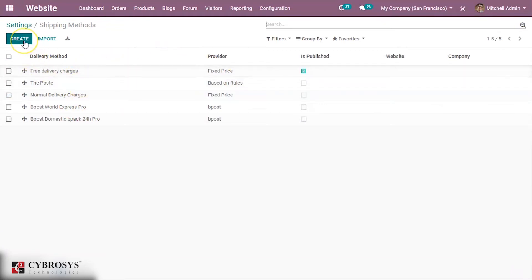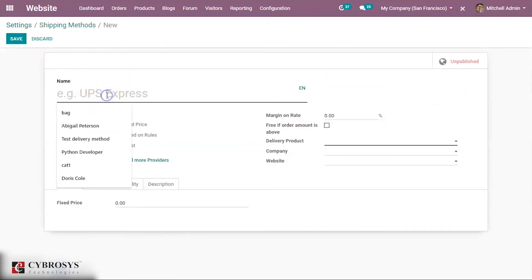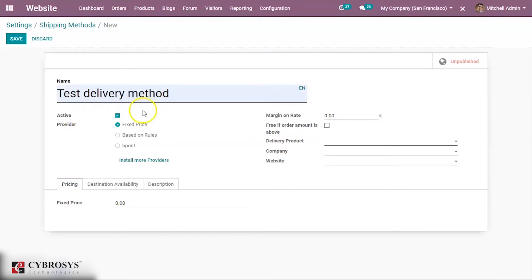Now let's create a new shipping method. Suppose I am creating a new shipping method such as the test delivery method, and here you can make its state as active.